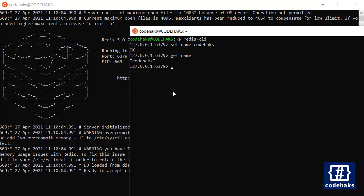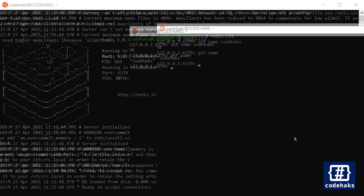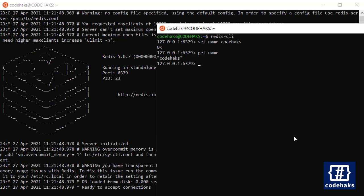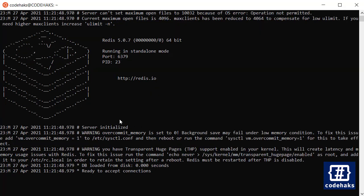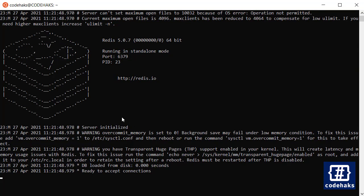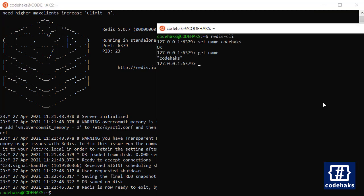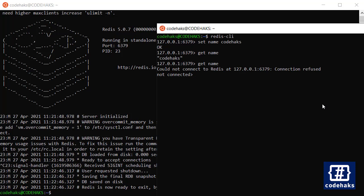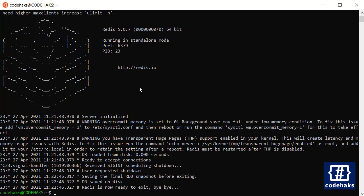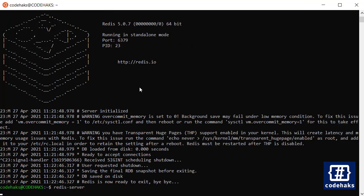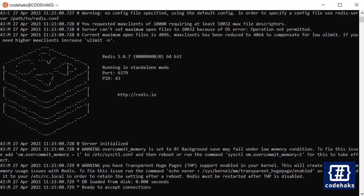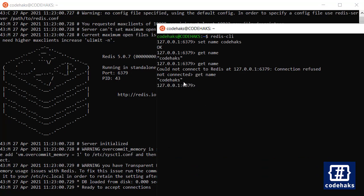Now this is an in-memory database, and if I close my database here, there is no longer any connection to the database. So if I get the name again, my connection would be refused and I cannot get the values. And if I run the Redis server again and call the value again, I'll get it again.